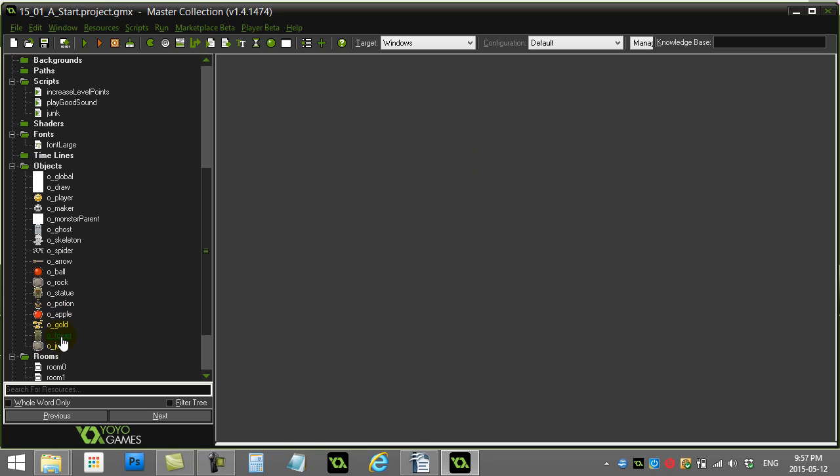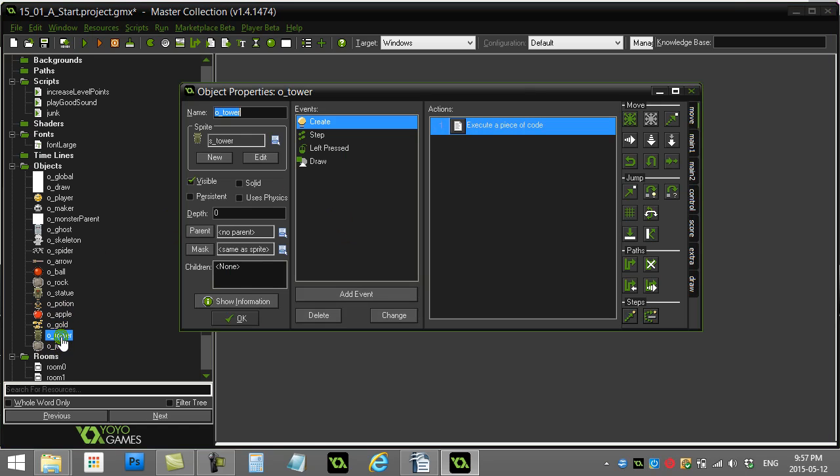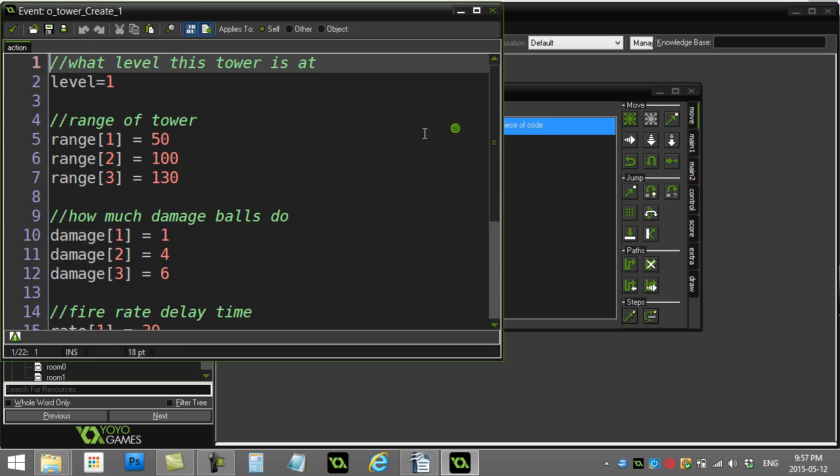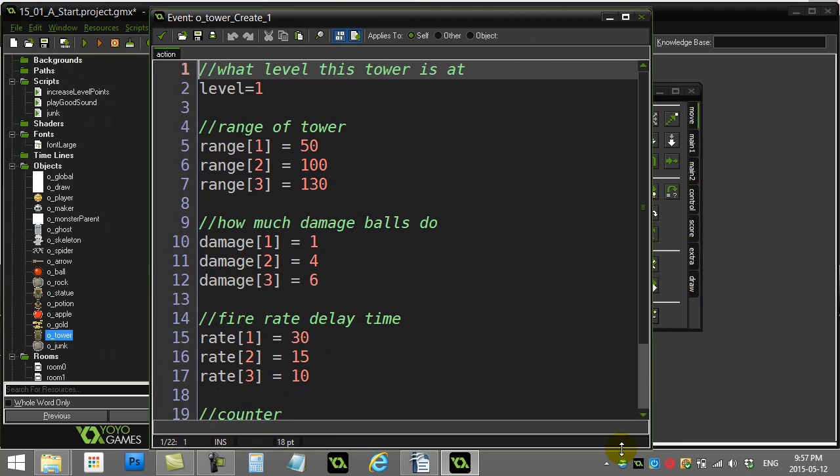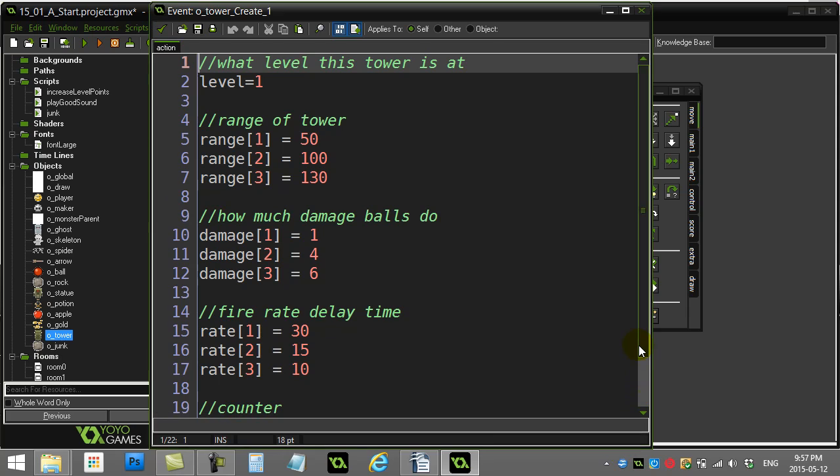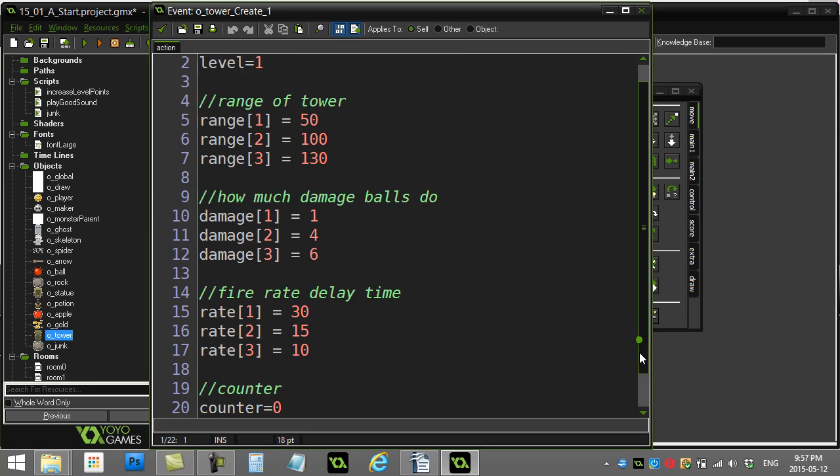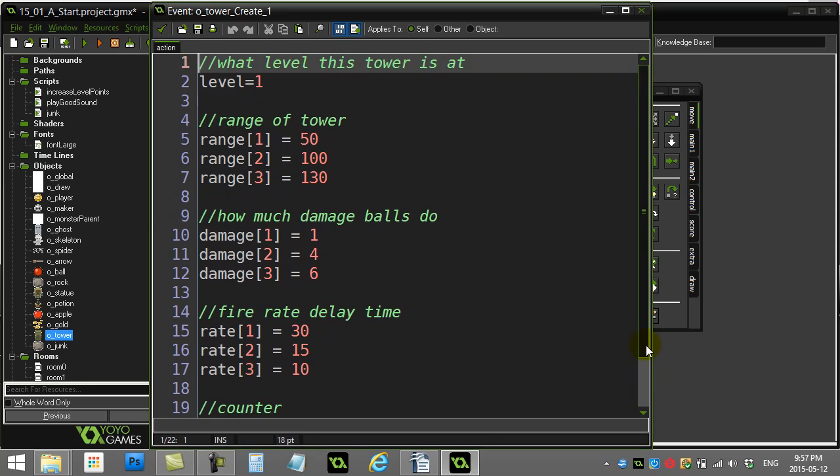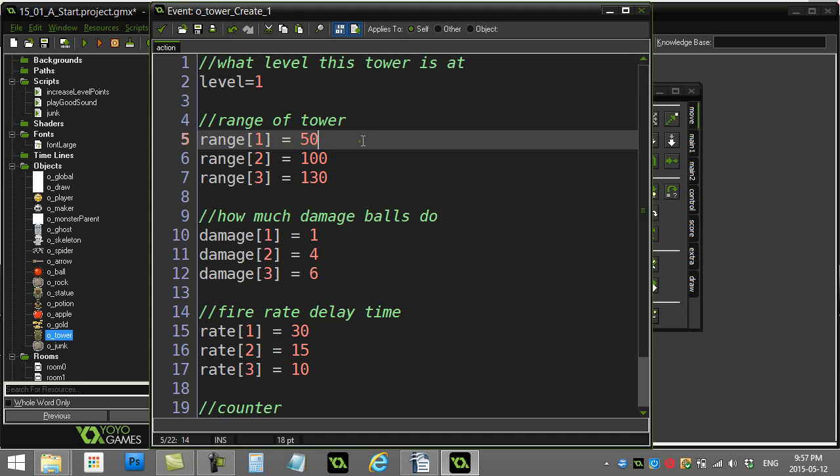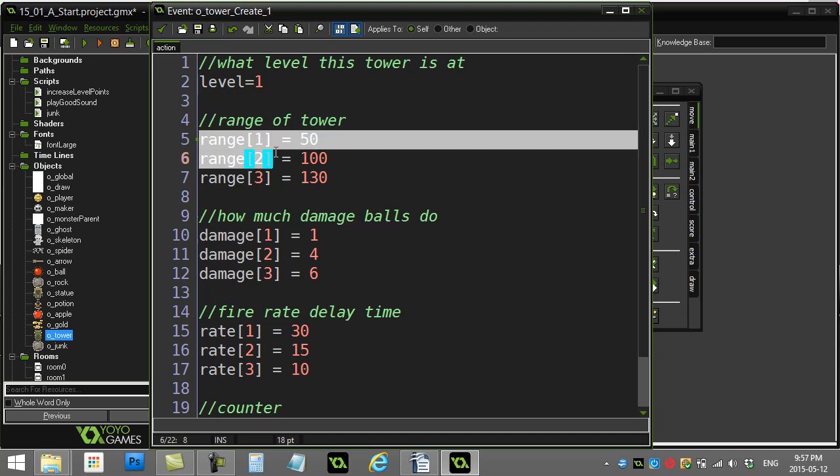So here's my tower object. Everything here is coded in the tower this time. I'll go to create and here are the variables I've set up. Nice to see that last one there is just counter zero, that's for the firing. But here, level one, just keeping track of what level the tower is.